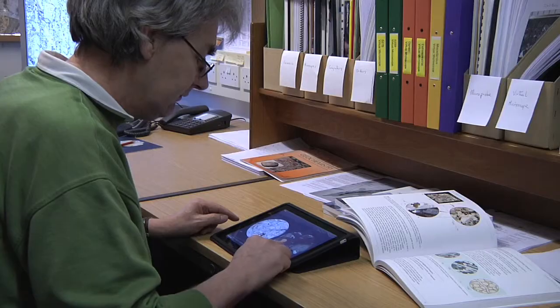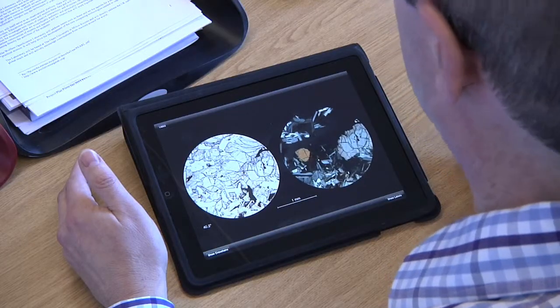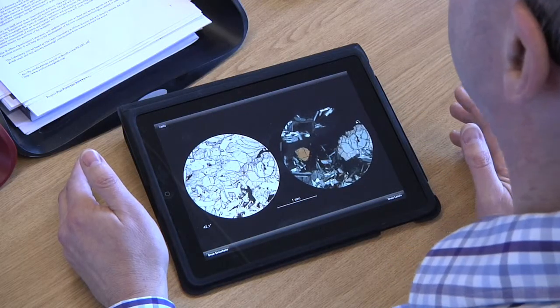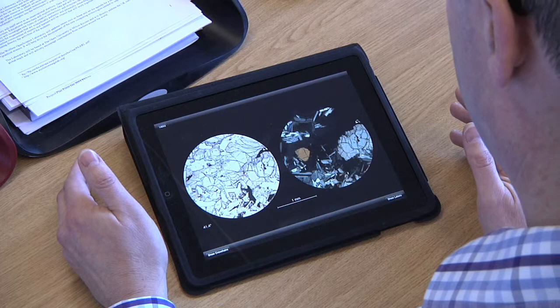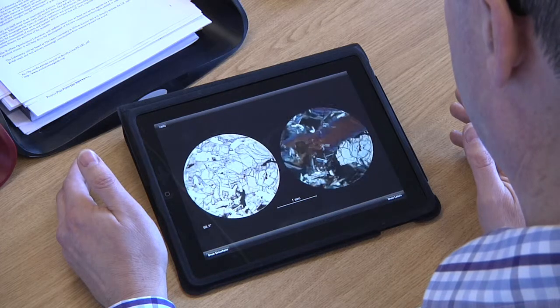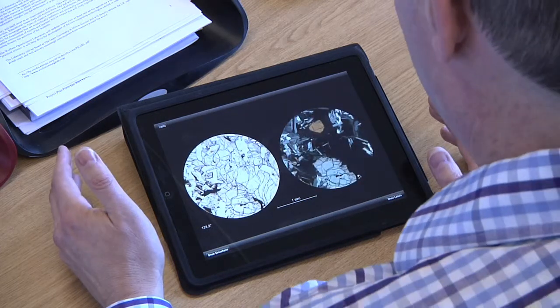Now you can see just there — the pyroxene has gone into extinction. So you're saying the yellow crystal's olivine, but how do I know it's not a pyroxene?